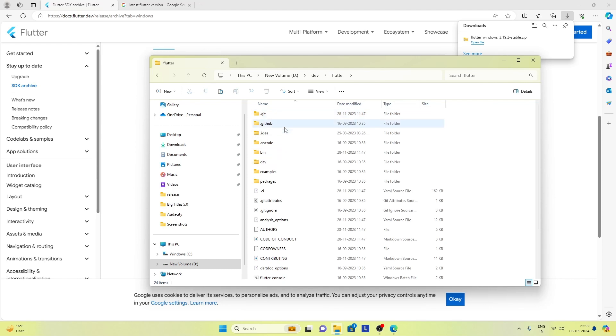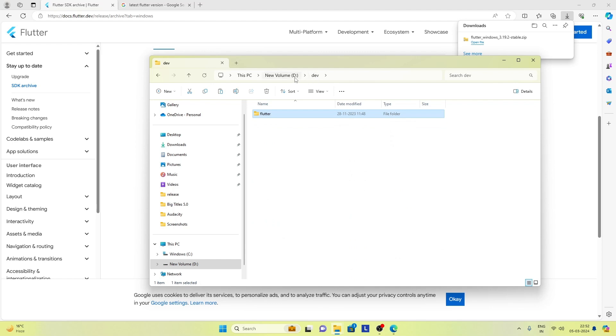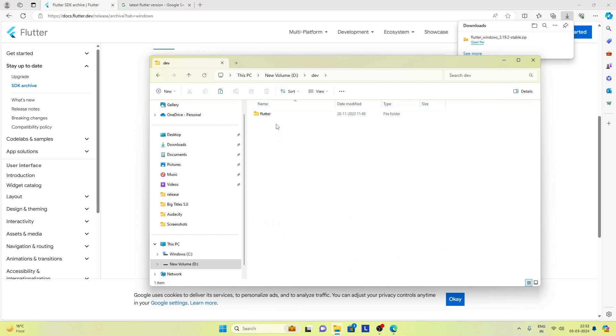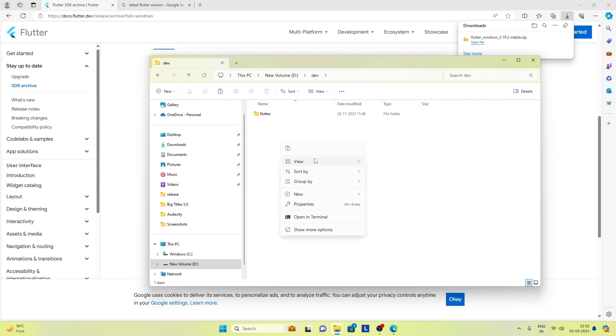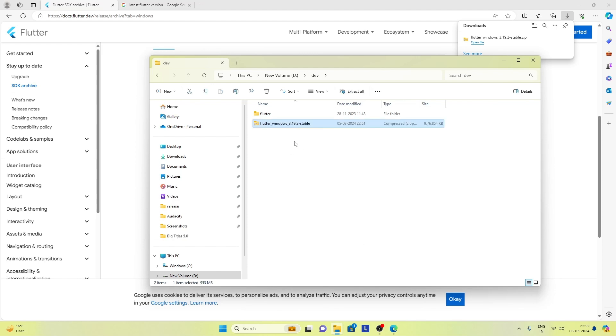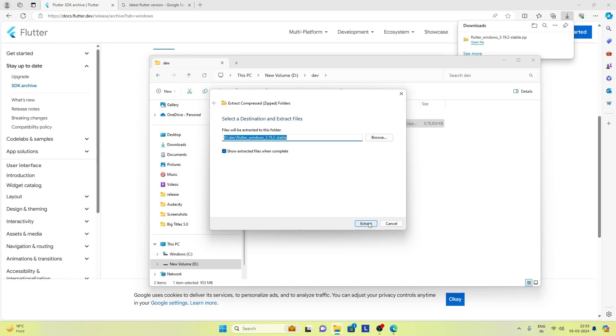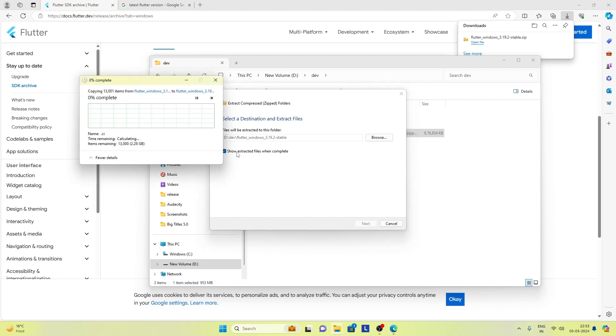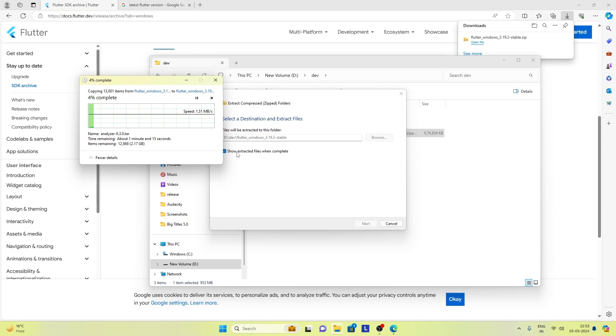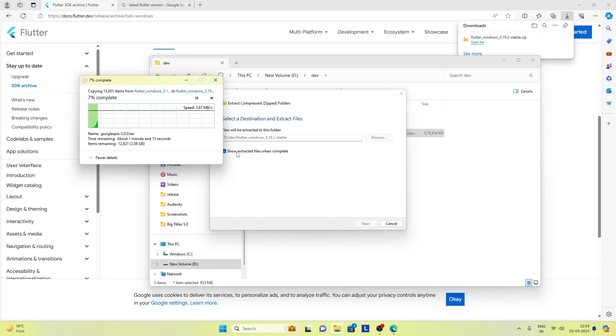This is the dev directory where my previous SDK is. I would keep the new SDK here only. Let's paste it here. Extract all the files in this zip. Let's follow the steps once this zip file is completely extracted.